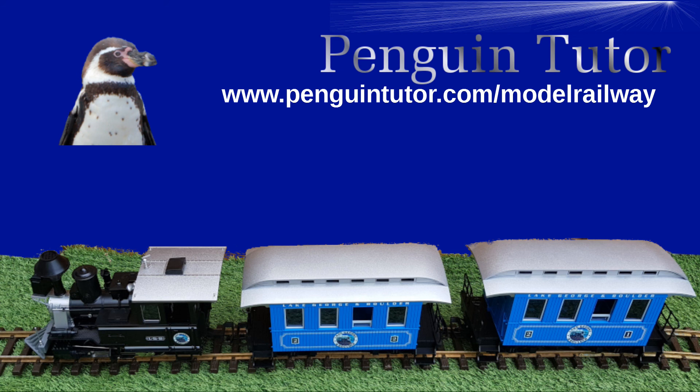You may also want to look at my model railway playlist, which includes the full series on train automation. If you found that useful, then you might like to subscribe to my YouTube channel, which includes other videos on maker activities including model railway automation and creating railway models using a 3D printer. Thanks for watching.